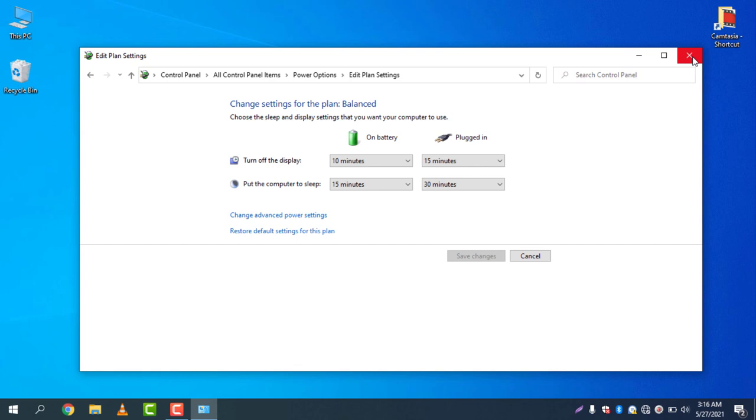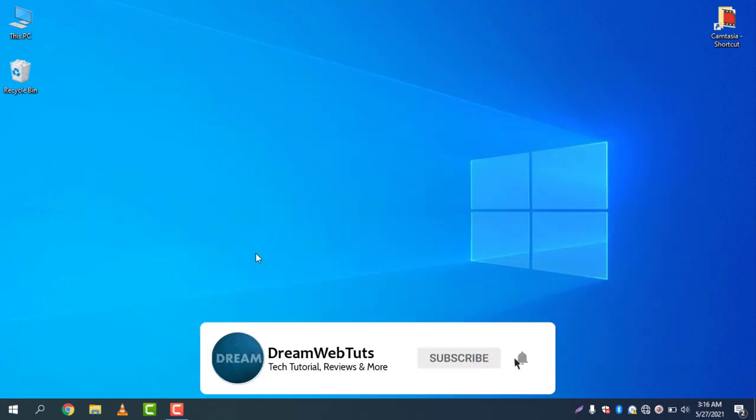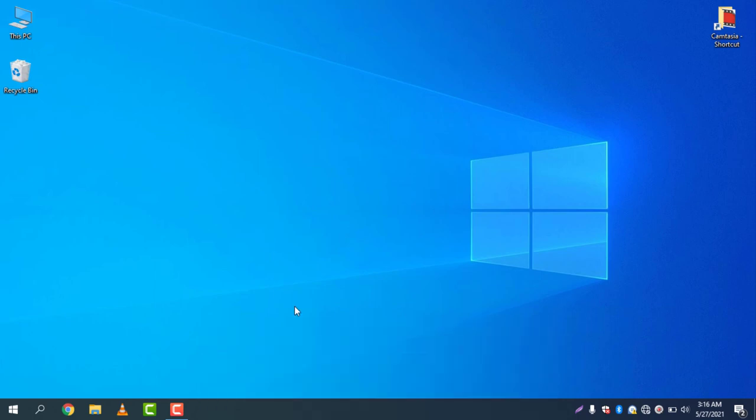I hope you enjoyed this video. Don't forget to thumbs up this video if you like my effort, and don't forget to subscribe to our YouTube channel DreamWebTuts to get more tutorials like this. I will see you in another video. Have a good day, bye.